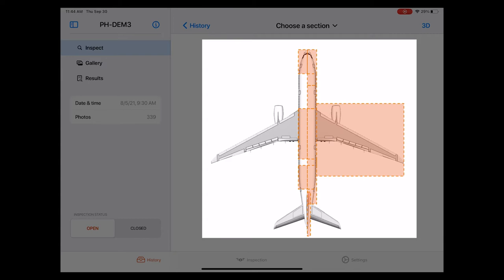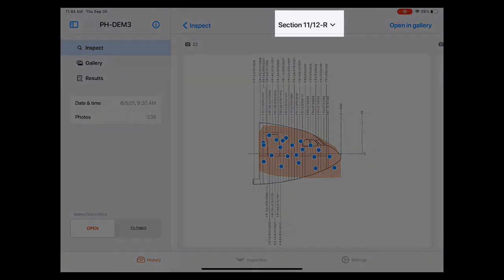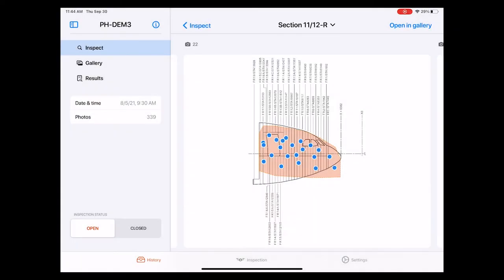Let me select in this case the right side of the nose. This brings up the schematic representation of that specific part of the aircraft, the so-called aircraft section diagram. The name of this aircraft part is now shown in the top. In this case section 1112 R. R means that we're looking at the right side of the aircraft.